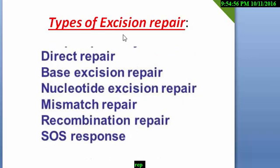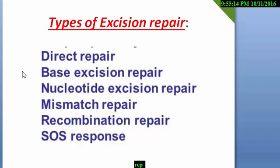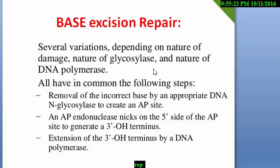There are several types of DNA repairing systems. Today we will learn the base excision repair. Other repair systems — like nucleotide excision repair, mismatch repair, etc. — I will teach you in the next videos. So today our topic is the base excision repair system.